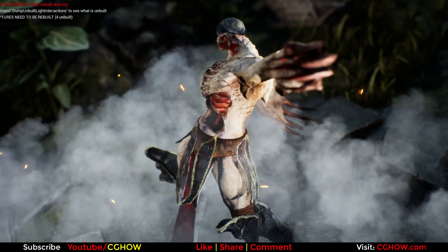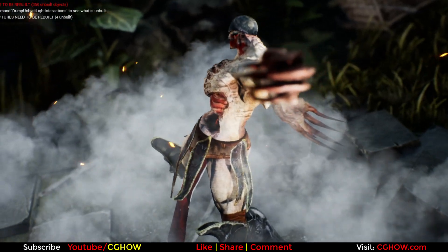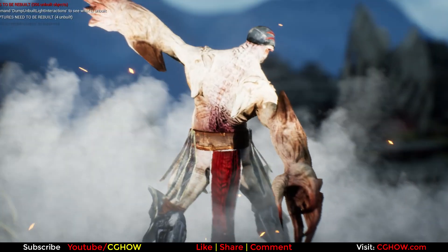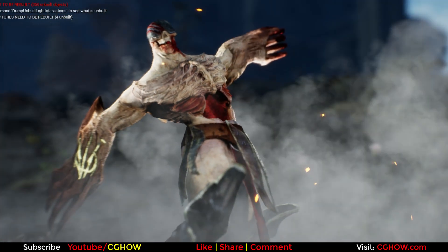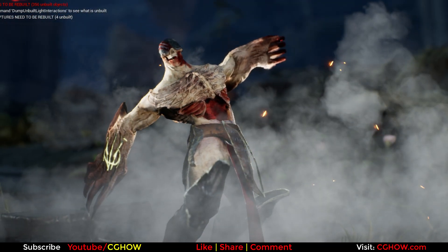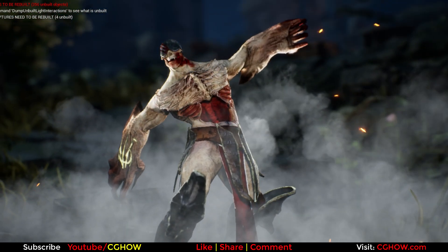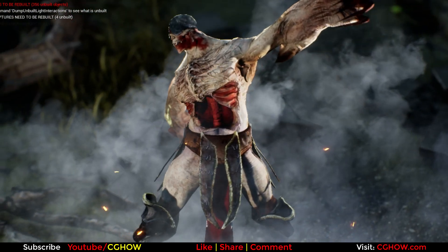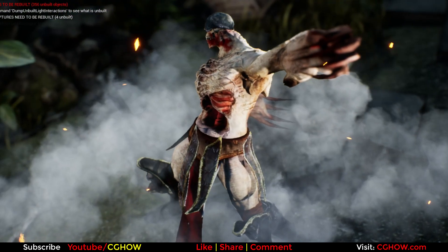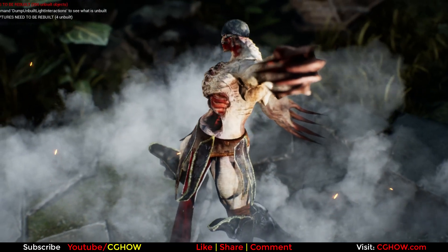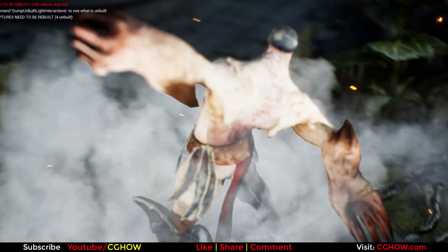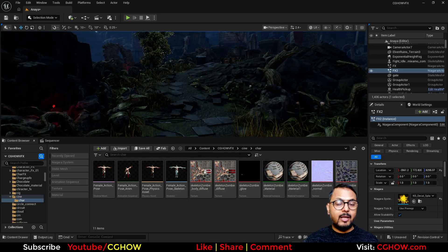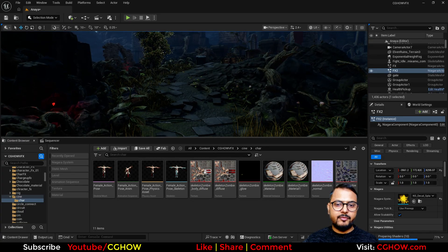Hey guys, today we will see how to make a cool cinematic shot in Unreal Engine Niagara. I will put this character using Sequencer, make some small basic smoke effect with embers, and do some basic lighting. This is a basic tutorial — just a quick how-to to set up your character with effects in Unreal Engine. So let's dive in.